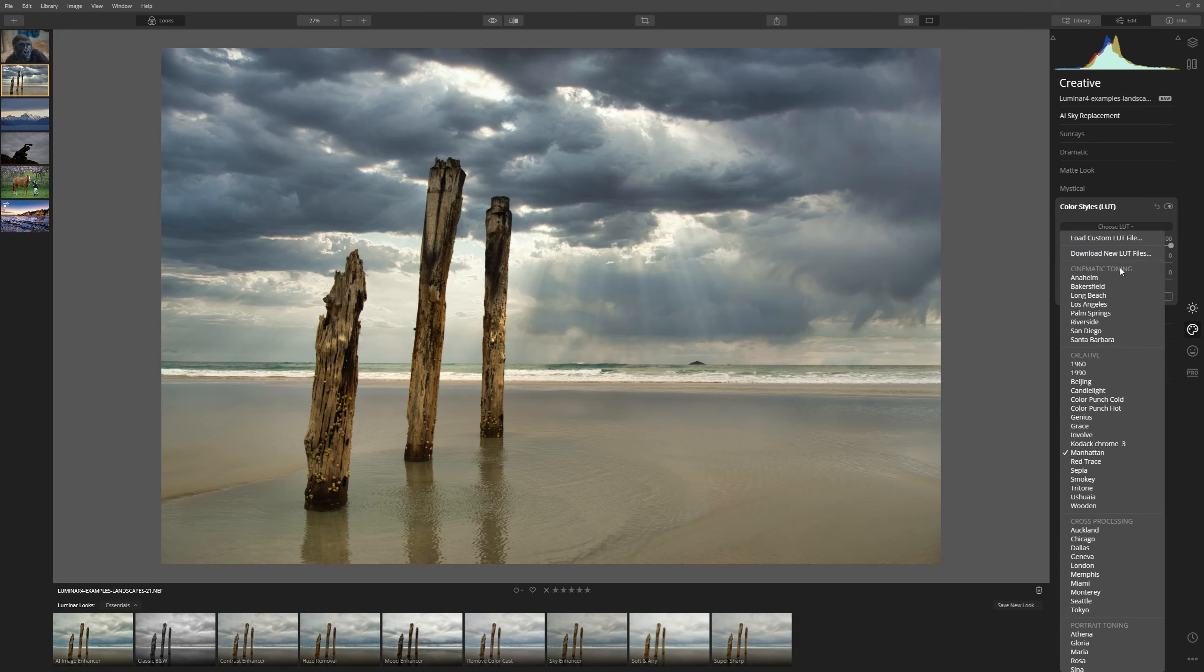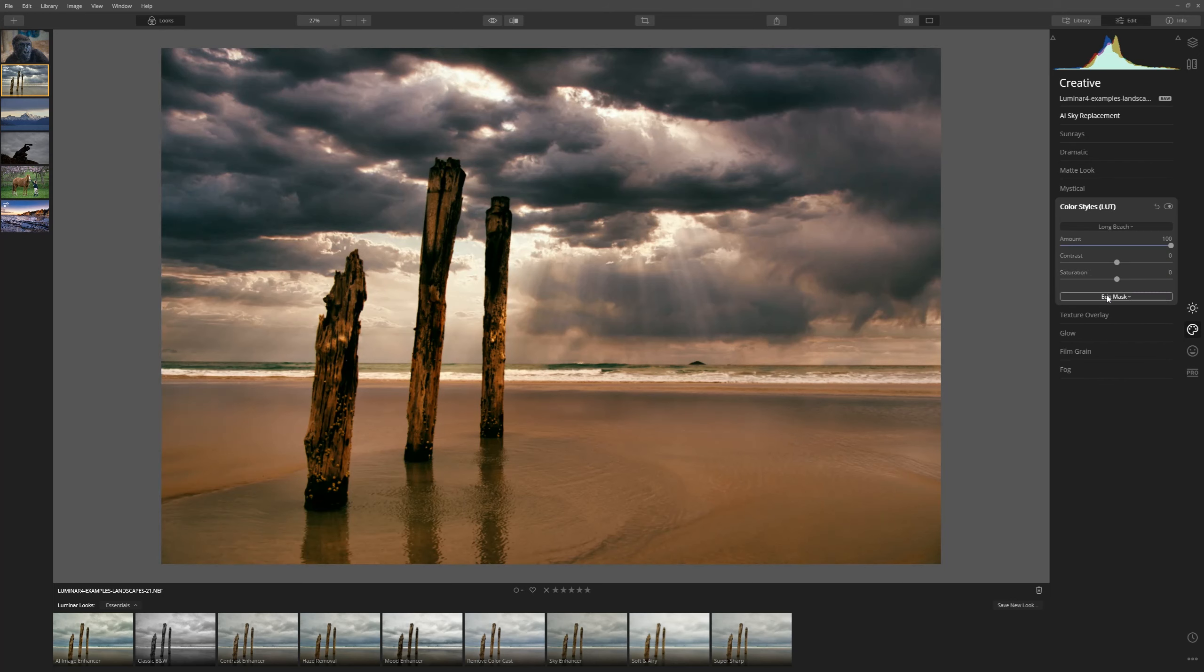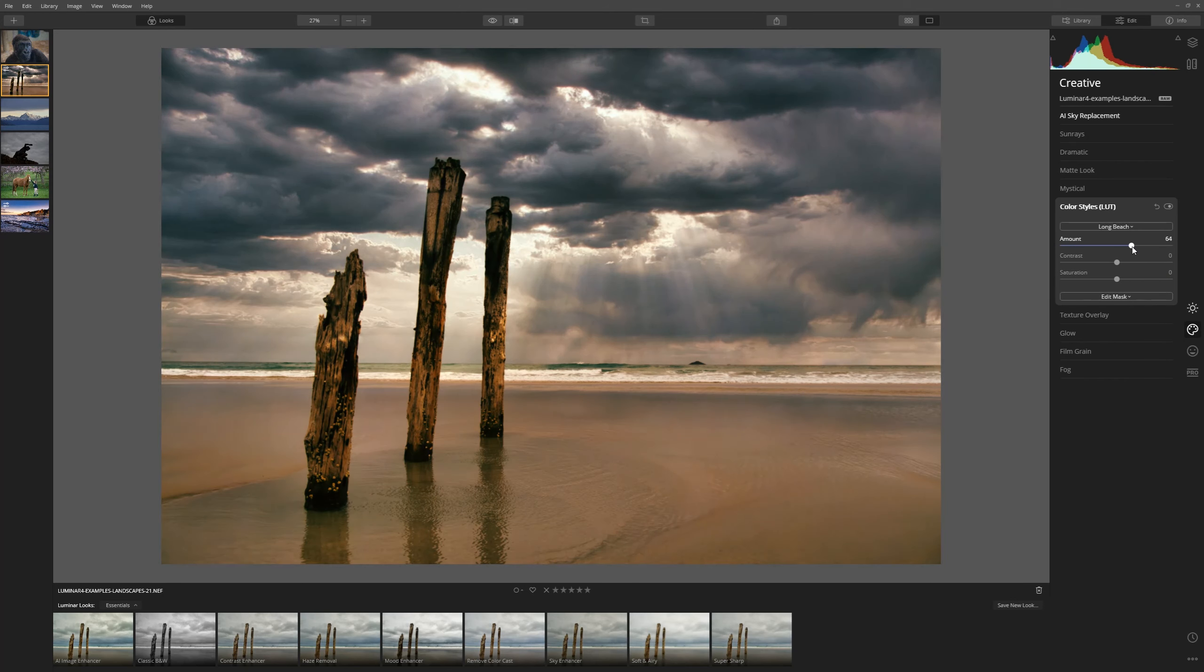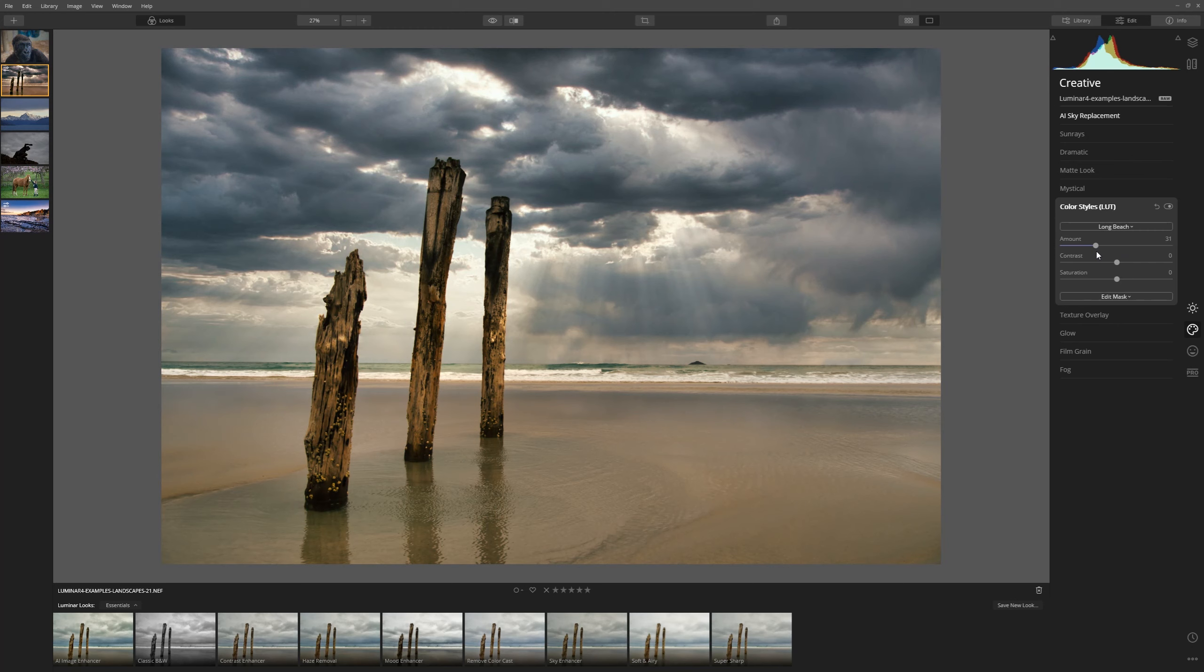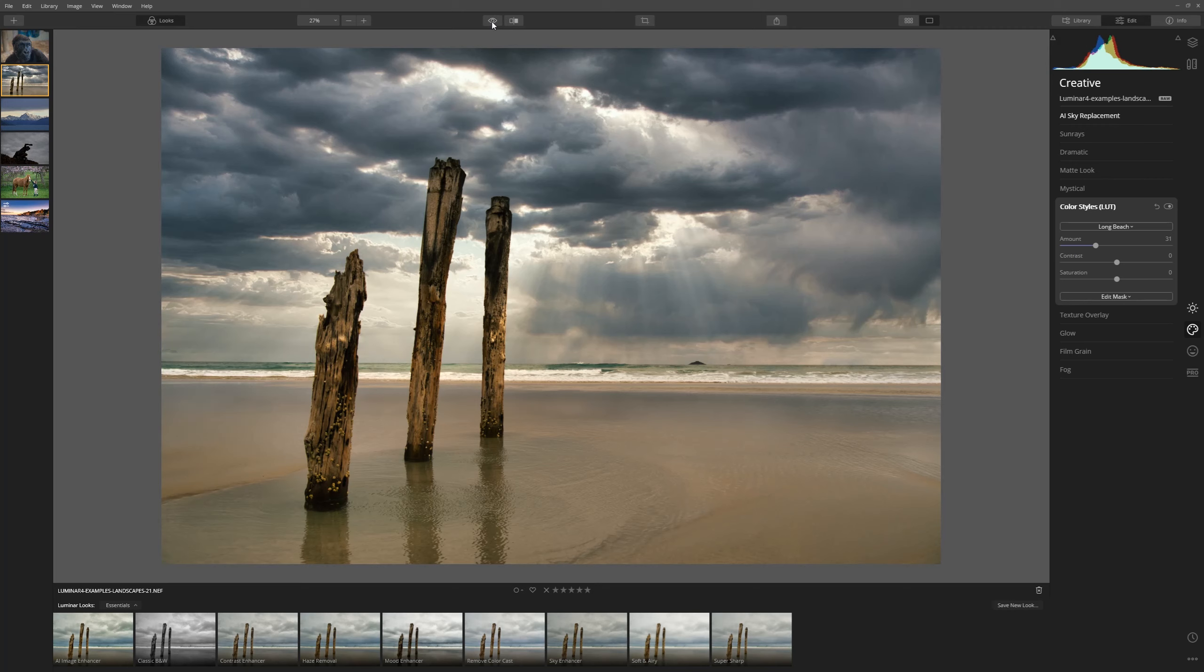Long Beach. That looks good. Now let's bring the amount down. And I'm happy with that. And there's another edit in under a minute. Here's our before and our after.